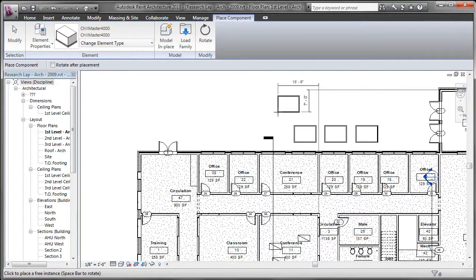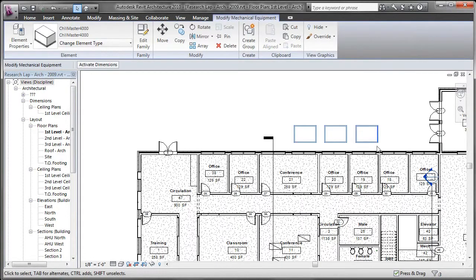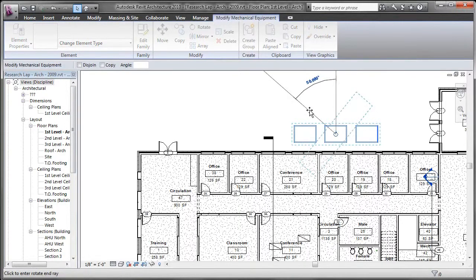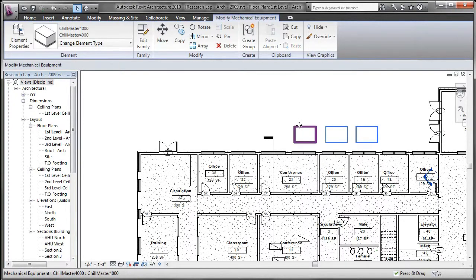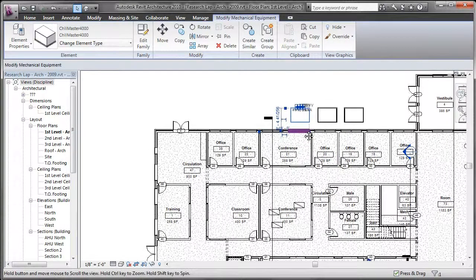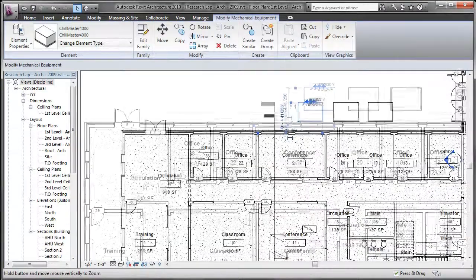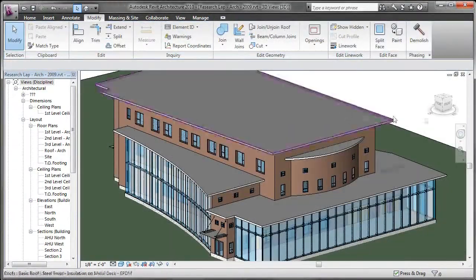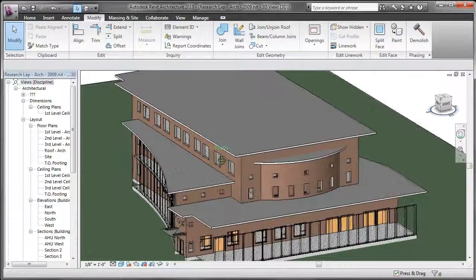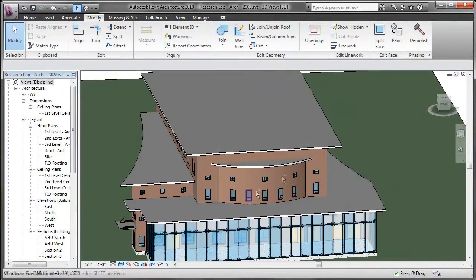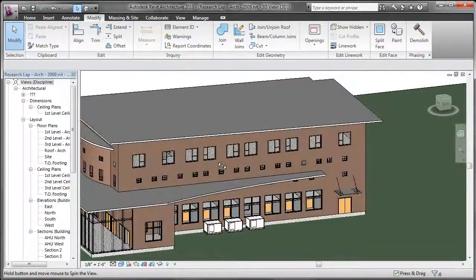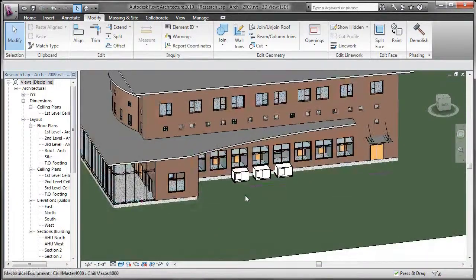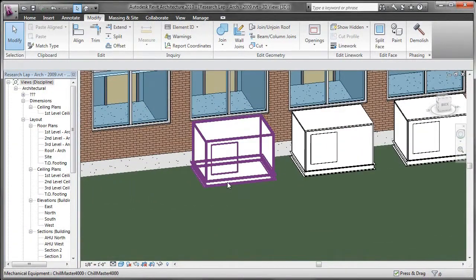Let's go ahead and place three instances of those in this particular project. As an architect, as you saw, I didn't have to reorient it or anything. I had to open it, save it, and publish it to my project. Ease of use is going to be a significant advantage from a building products and equipment manufacturer standpoint to make sure that your products get utilized on these projects. Let's just go ahead real quick and rotate this around and see what it looks like on the side of the building.